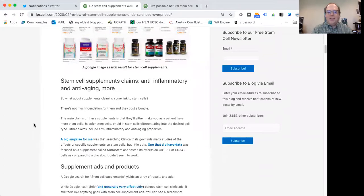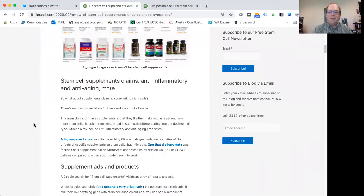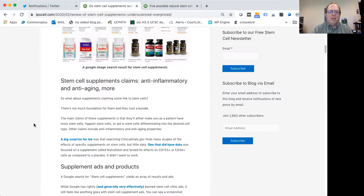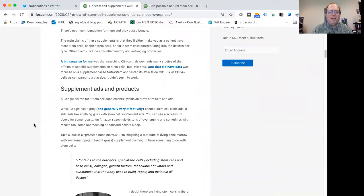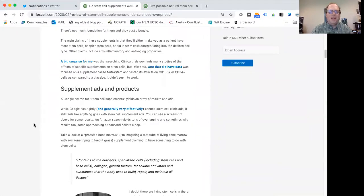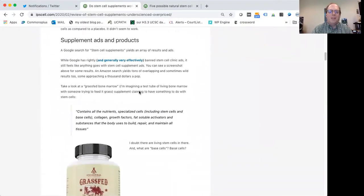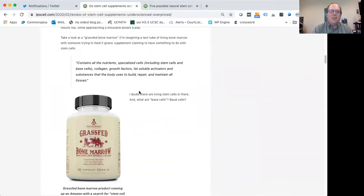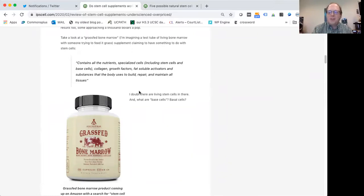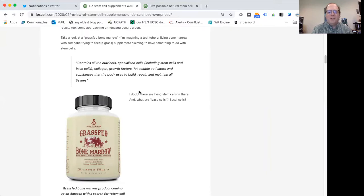So one of the things these stem cell supplements are claiming is that they have these anti-inflammatory or anti-aging kind of properties. That's pretty much bunk. There's not much out there to support any kind of claims like that. Some of the other things that are being claimed is that the supplements actually contain stem cells themselves, like living cells, which just doesn't seem possible to me as a stem cell biologist. These are like pills, dried things. Cells are very fragile. They need certain conditions to actually be alive. So typically your run-of-the-mill stem cell supplement, no, it doesn't actually have living stem cells in there.